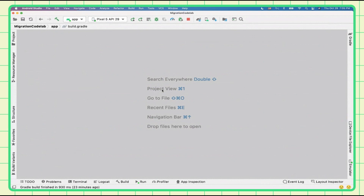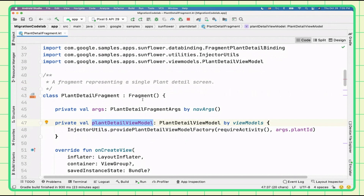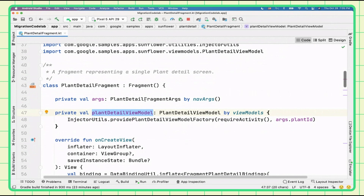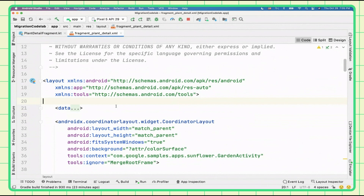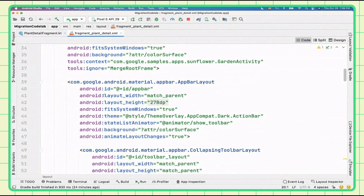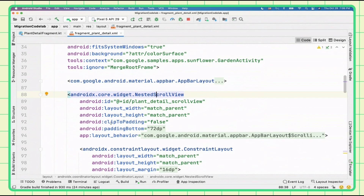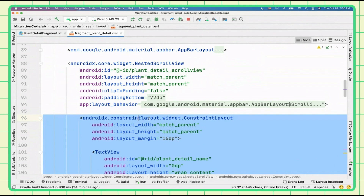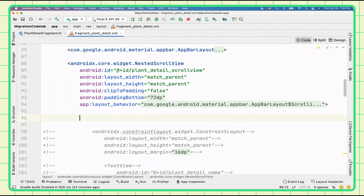We can go to the PlantDetailFragment, which is the entry point to the plant detail screen. Here we can see it's using a ViewModel — the PlantDetailViewModel — to grab information and perform some business logic. In onCreateView, it uses data binding to inflate the fragment_plant_detail XML layout. Looking at the layout, it uses data binding with a CoordinatorLayout containing an AppBarLayout with a CollapsingToolbarLayout, and a NestedScrollView containing a ConstraintLayout which holds the plant information as a bunch of TextViews. This ConstraintLayout and its children is what we are going to migrate.